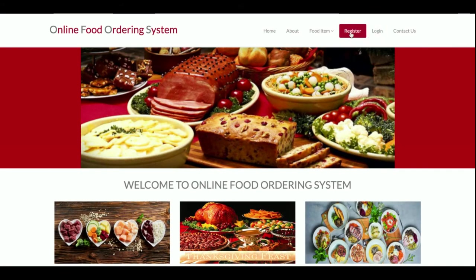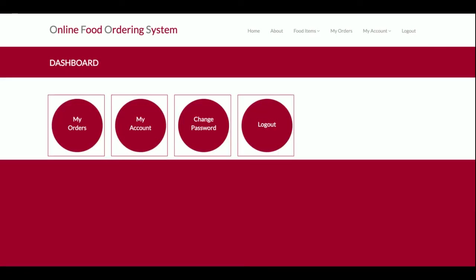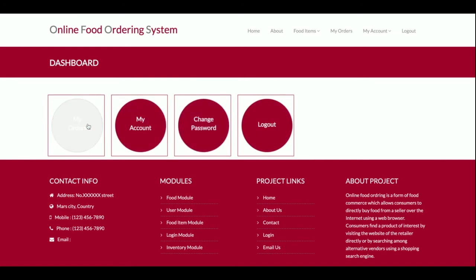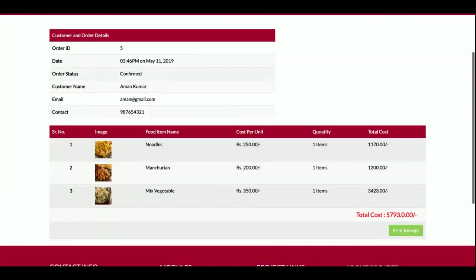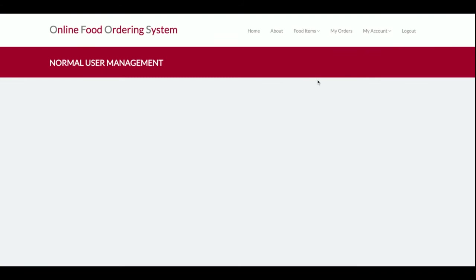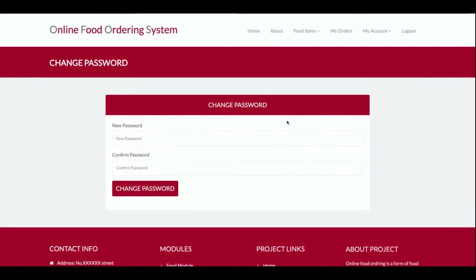Now I'm going to log in as a customer. The same login form is used for both admin and customer, but the internal dashboard is different. The customer can see My Orders, cancel an order, view order items, update account details, and change their password.